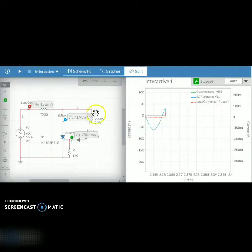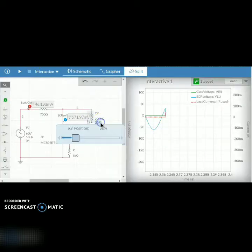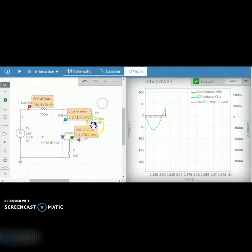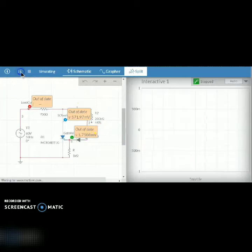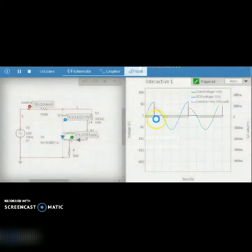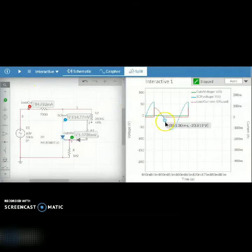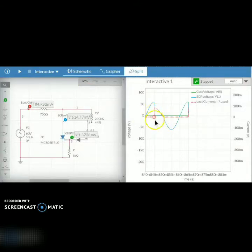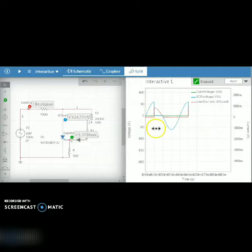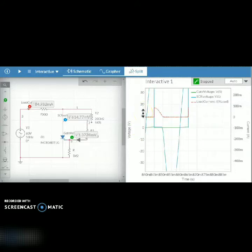Now we will try to increase the resistance value. It is being adjusted to say 44%. Now I can see alpha is almost 90 degrees, meaning VG is reaching VGT only at its peak value.